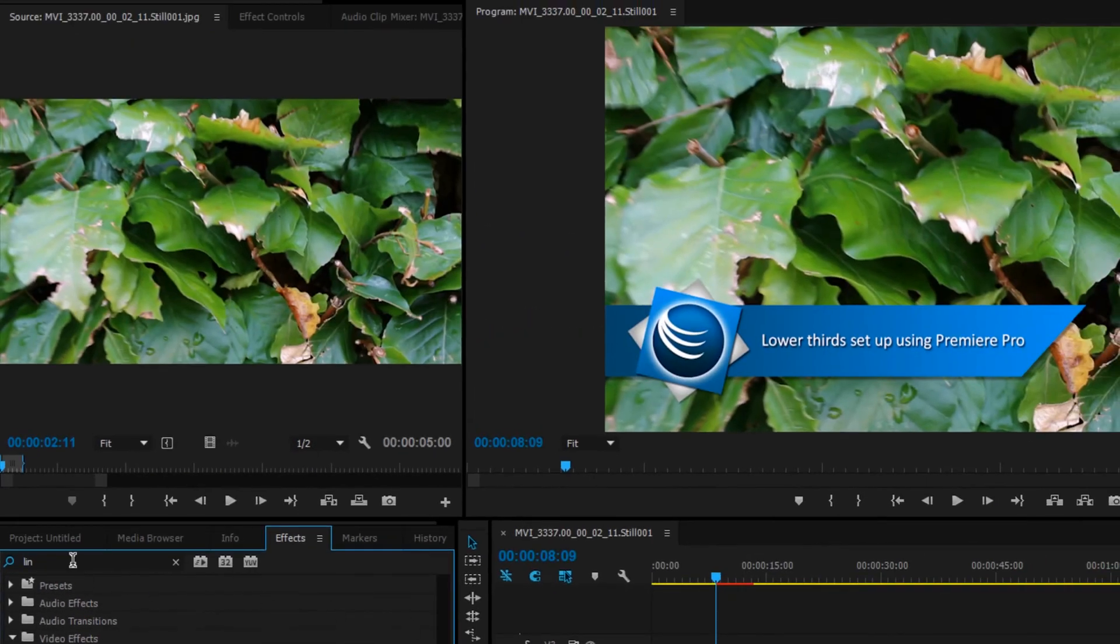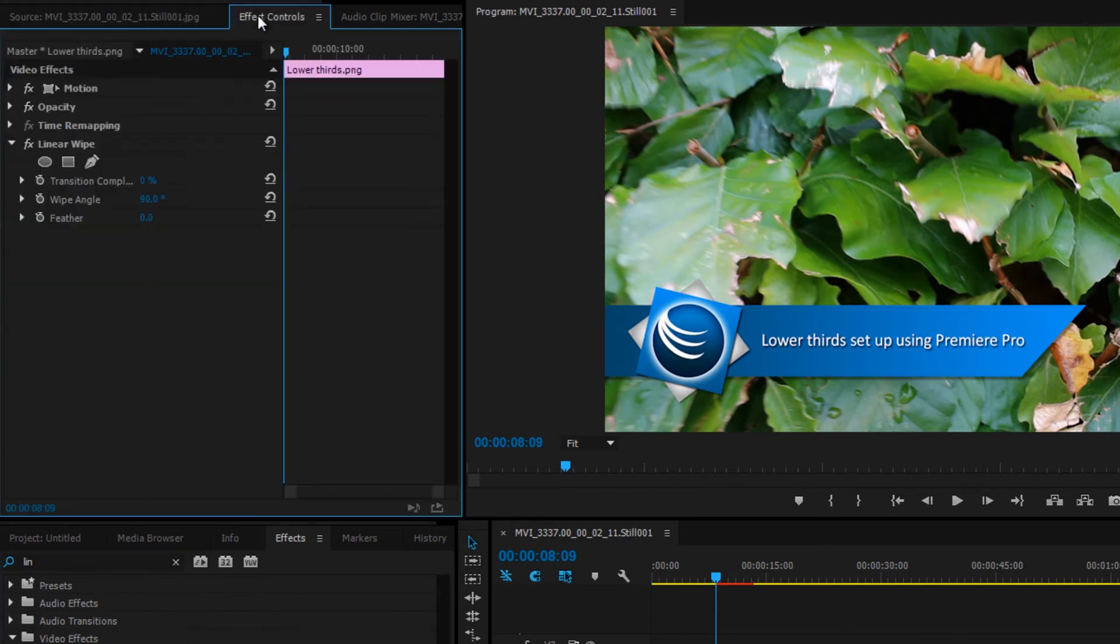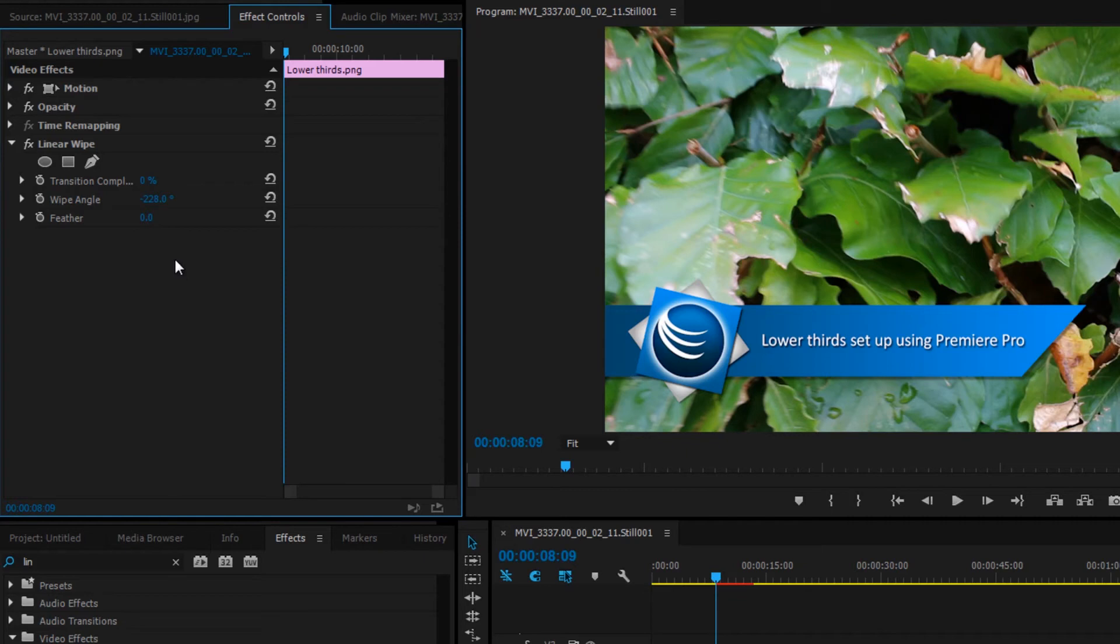Go to effects controls at the top. Now I know the angle for mine is minus 228, so that's what I'm going to set it at. If you're not sure what it is, just play around with it and you'll figure it out. Set the feather to 100.